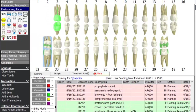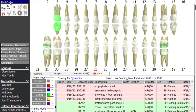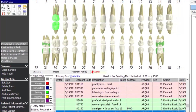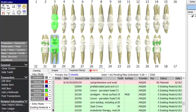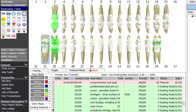One great feature of the charting screen is that you can use multi-code buttons to treatment plan or chart. For example, a button for a root canal, crown, buildup, and seat — selecting that button and clicking tooth 30 adds all those procedures as existing restorations with just one click. This is why Dentimax calls it speed charting. You can also create buttons with default surfaces — for example, an MOD button so you don't have to click individual surfaces each time.